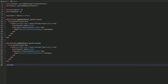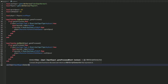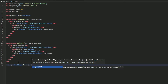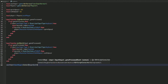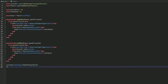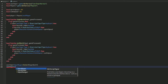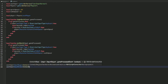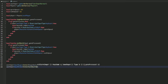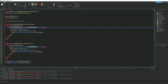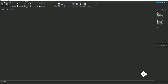Then we do userInput.InputBegan:Connect(beginSprint) and userInput.InputEnded:Connect(endSprint). I accidentally put a period where it didn't belong, so we can get rid of that real quick.